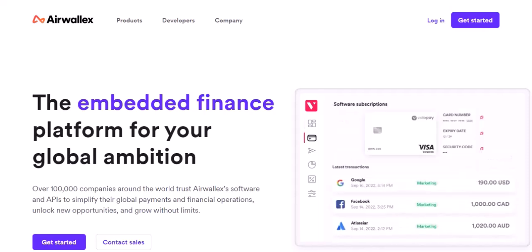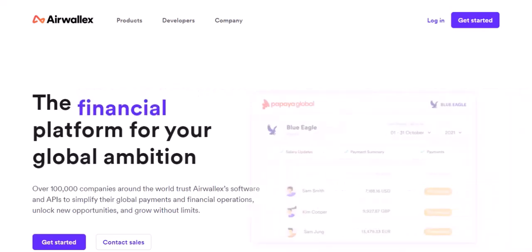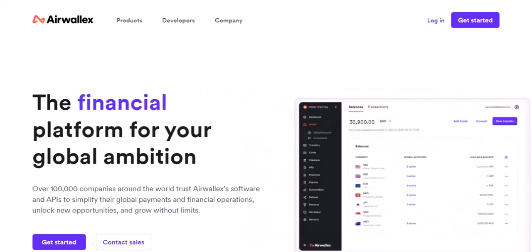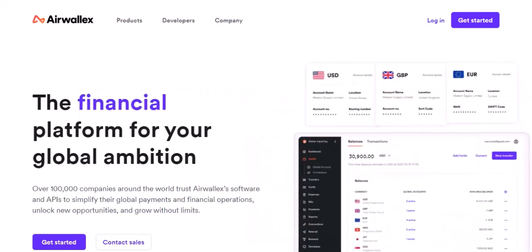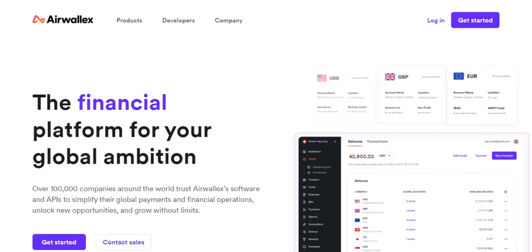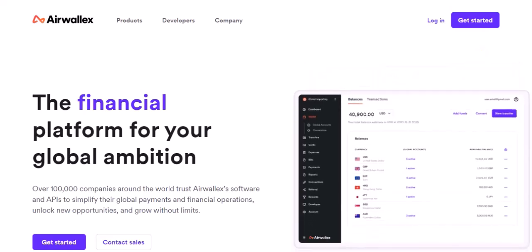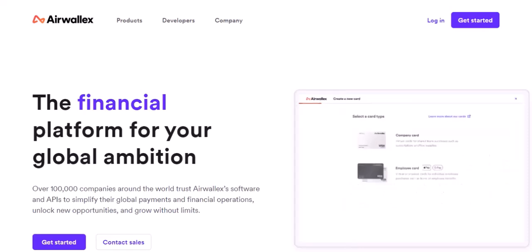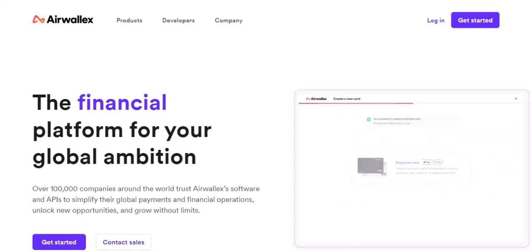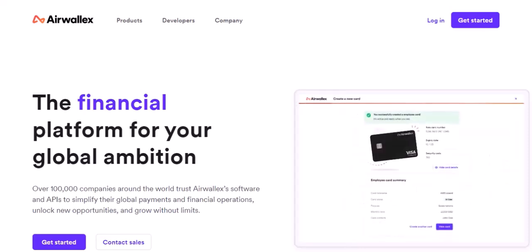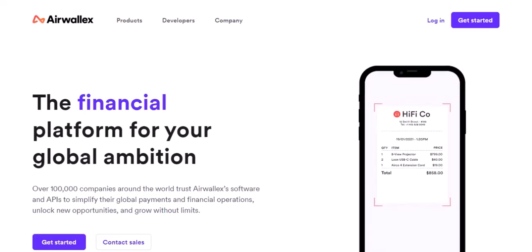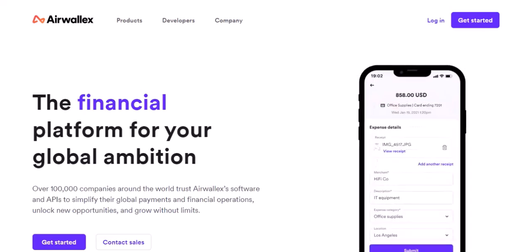Airwallex isn't your typical one-size-fits-all payment processor. They offer a variety of features and services, each with its own fee structure. So to truly understand the cost, we need to break things down. Buckle up, because we're about to untangle the web of Airwallex transaction fees.